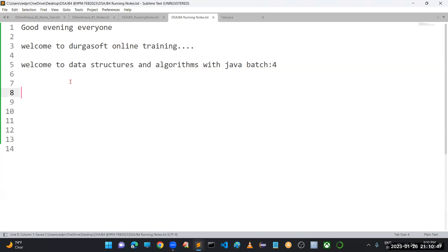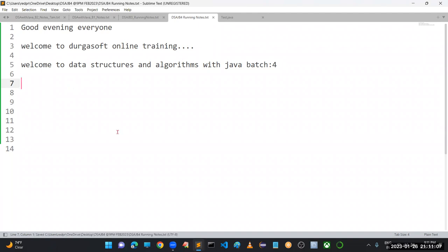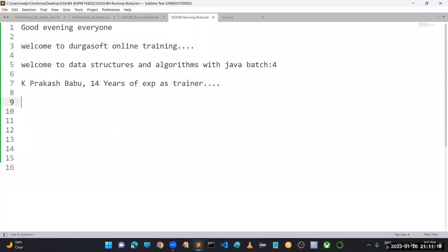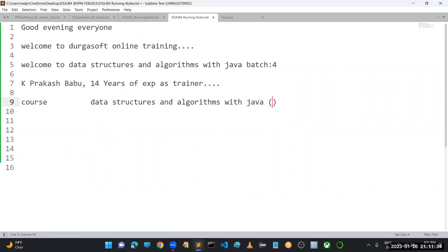I request everyone to please be on mute until I give permission. If you have queries, you can ask at the end. My name is K. Prakash Babu, having almost 14 years of experience as a trainer. This course is Data Structures and Algorithms with Java — our batch number is DSA with Java B4.